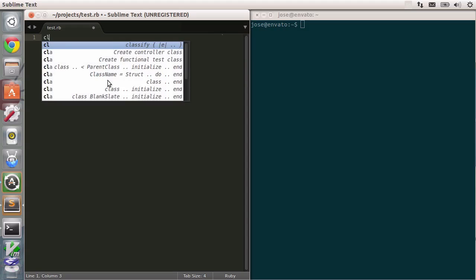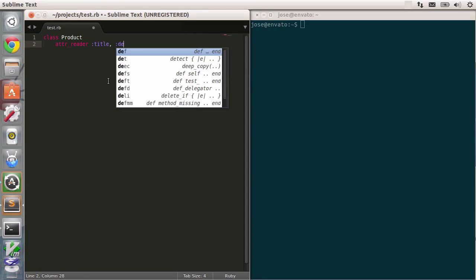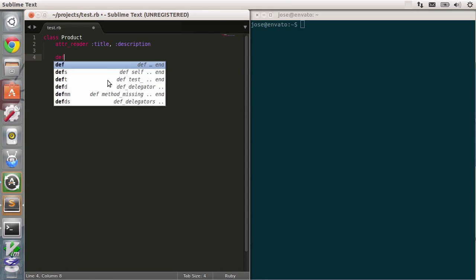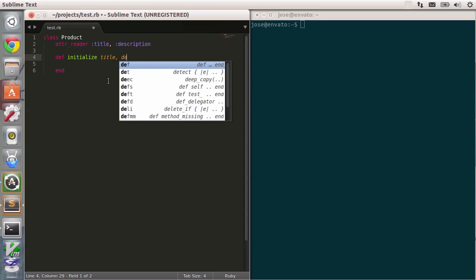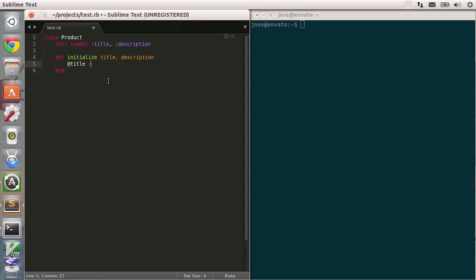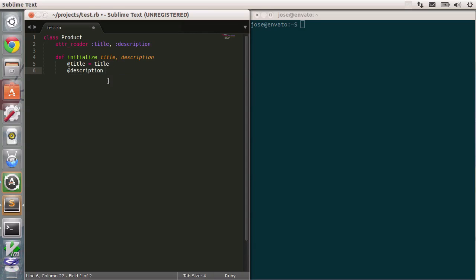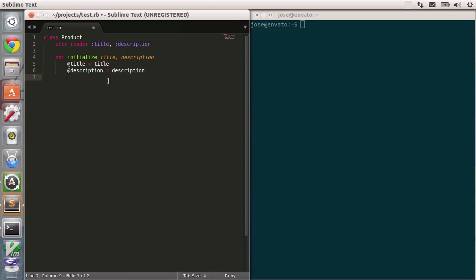Instead, I'm going to create a new class called Product, for example. It takes an attr_reader, for example, for title and description. Then we're going to define an initialize method that takes the title and the description. Inside, I'm going to type in title equals title, whoops, my mistake. I'm just not used to this editor. So title it should be, let me just remove this, and do the same thing for the description. So equals description. Close this, and the class.